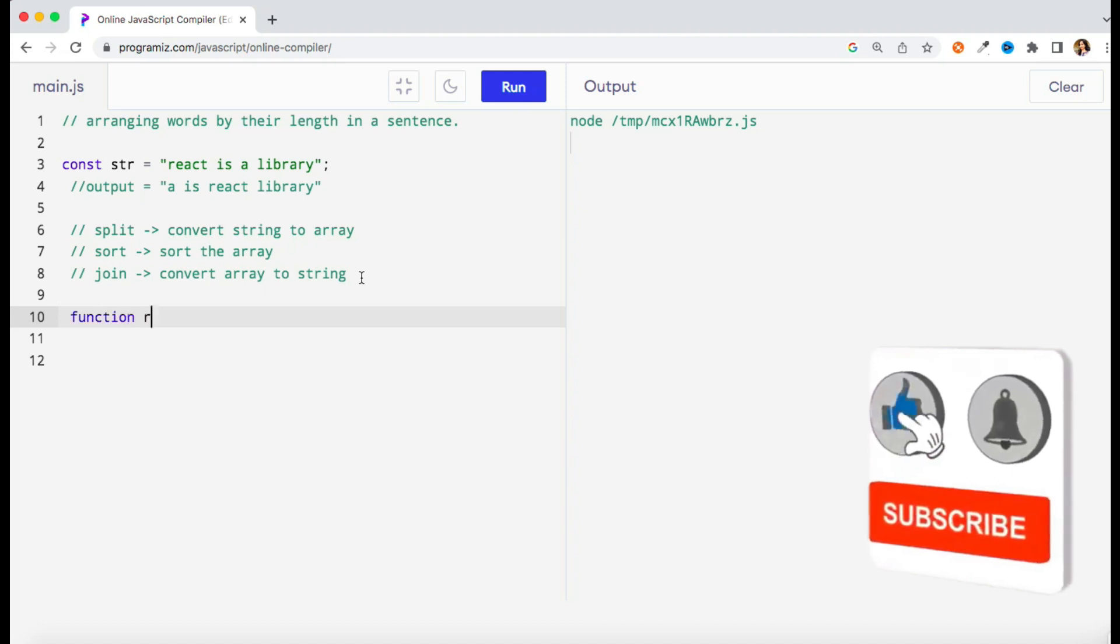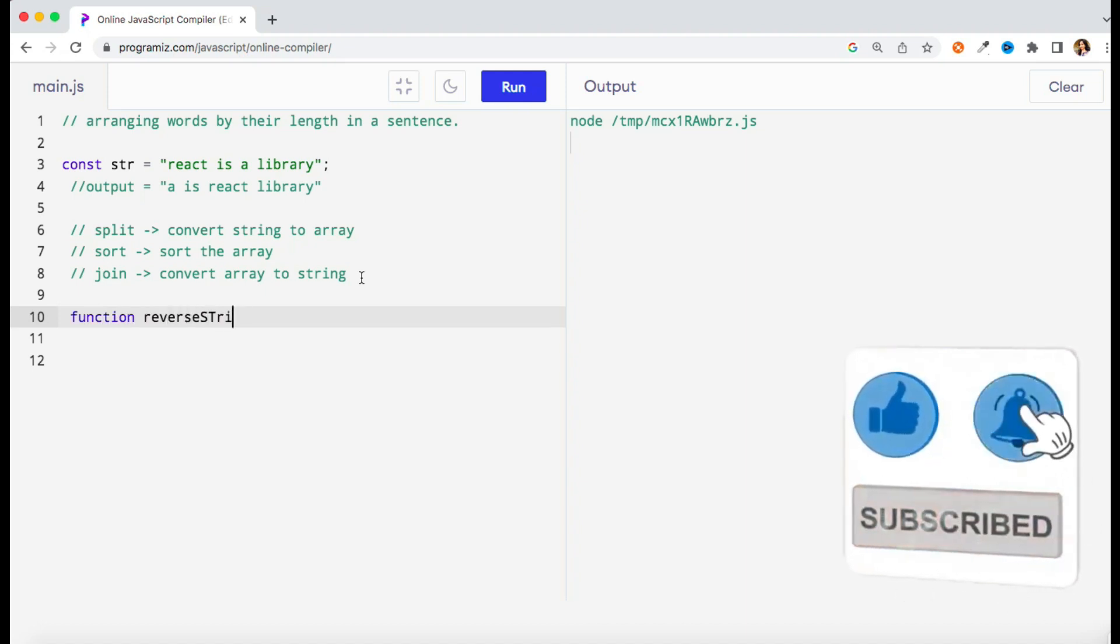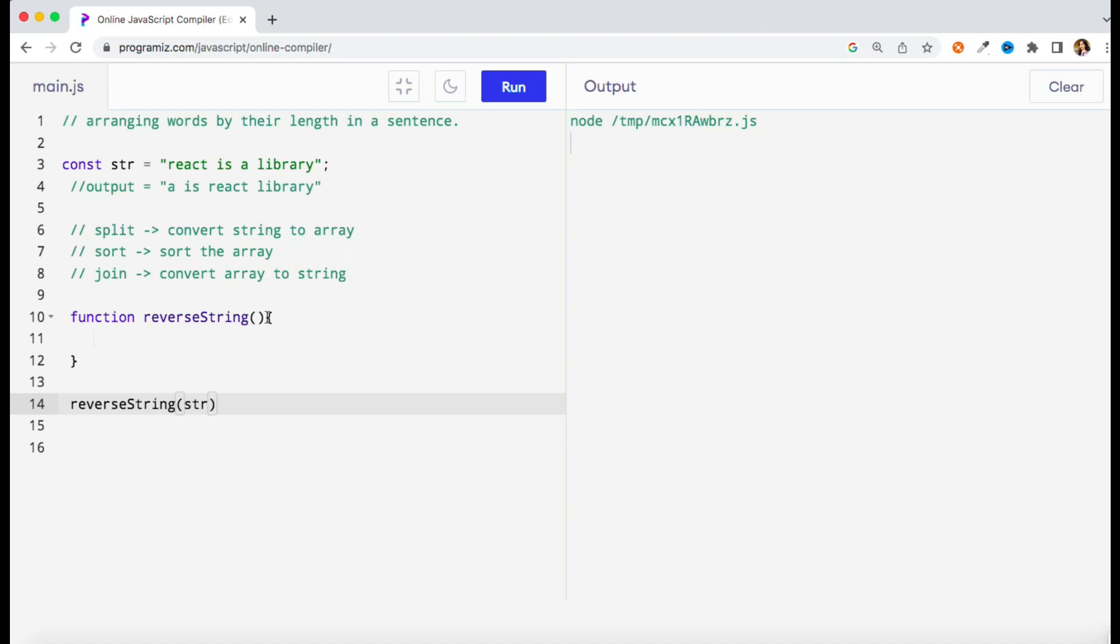Let's quickly create a function and give it a name. As of now I'm giving the name reverseString. I'm just creating a structure first of all so that we can run this one. We are going to call this function somewhere, so I'm going to pass this string as an input to this function.